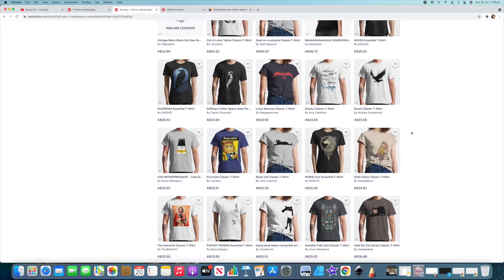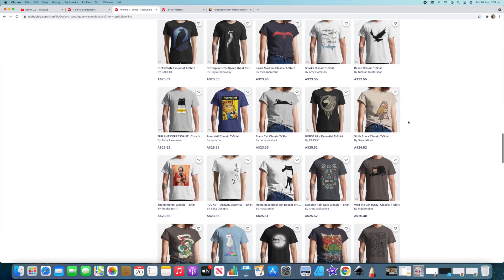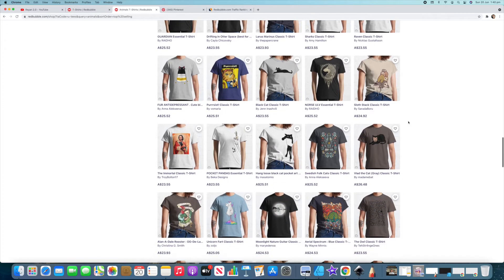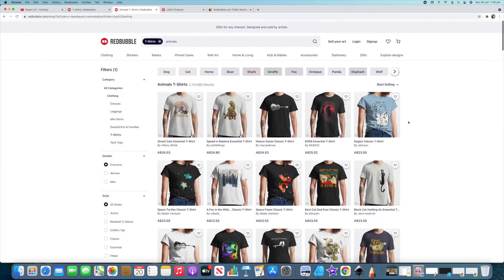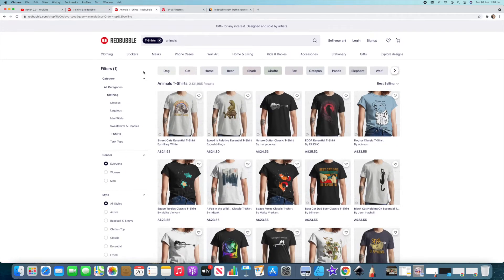This is telling you what's best selling and then up the top it's telling you the most popular categories or categories that Redbubble wants to show you because they're obviously popular. So definite things to pay attention to.